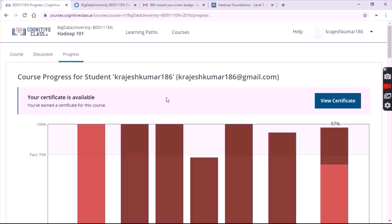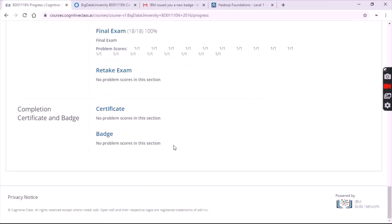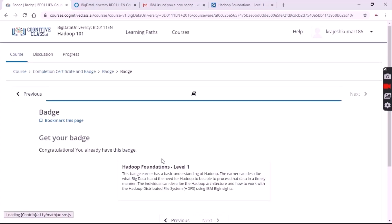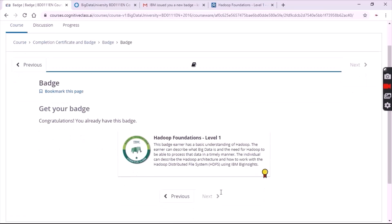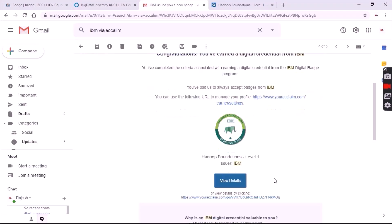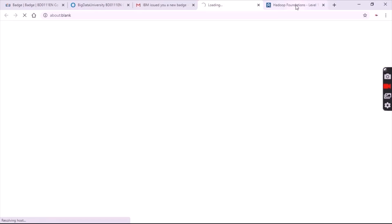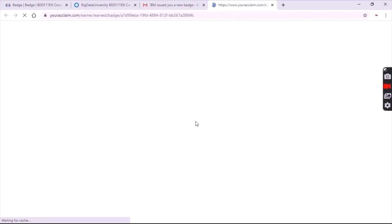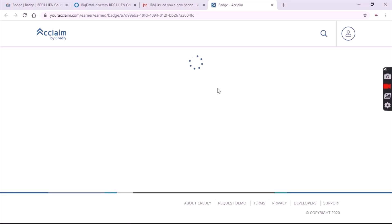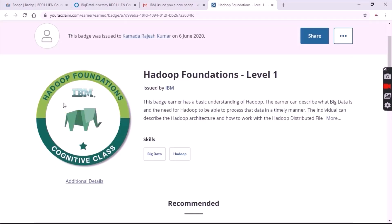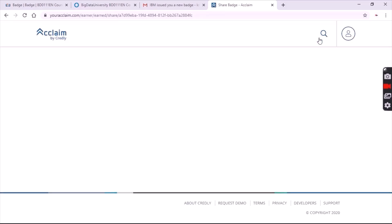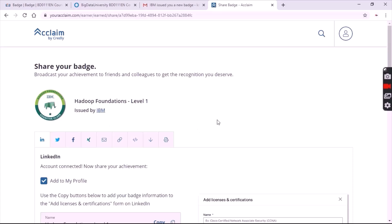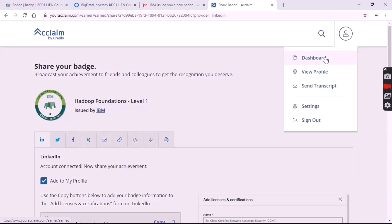To claim your badge for this course, go to the bottom of the page where you'll find a badge button. Click on the badge. After clicking you'll get an option to claim — click on that claim. After clicking claim you'll get an email within one or two minutes. Click on view details and you'll claim your badge as shown in the video. You can see the Hadoop Foundation IBM Cognitive claim. You can share that badge on social media like LinkedIn, Twitter, and Facebook to showcase your skills.